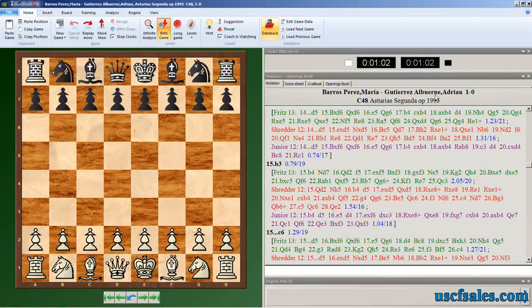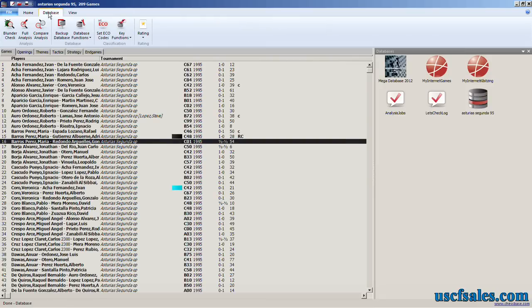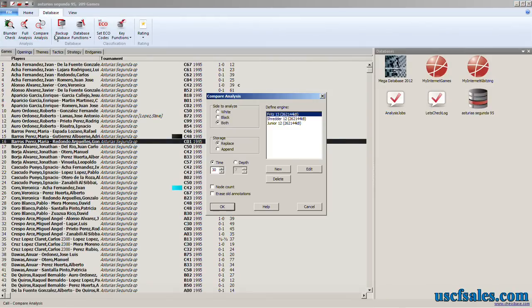That's basically how you do it. Just go to the database view. Click on the game you want to analyze. Go to database. Compare analysis. That brings up this dialogue. Set your parameters. And let her rip.